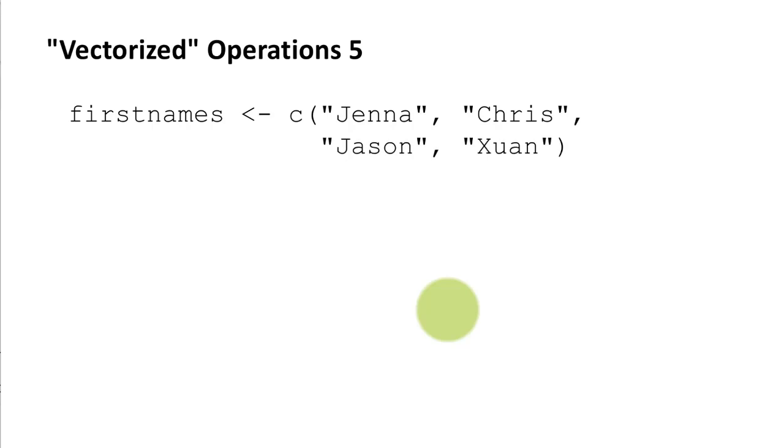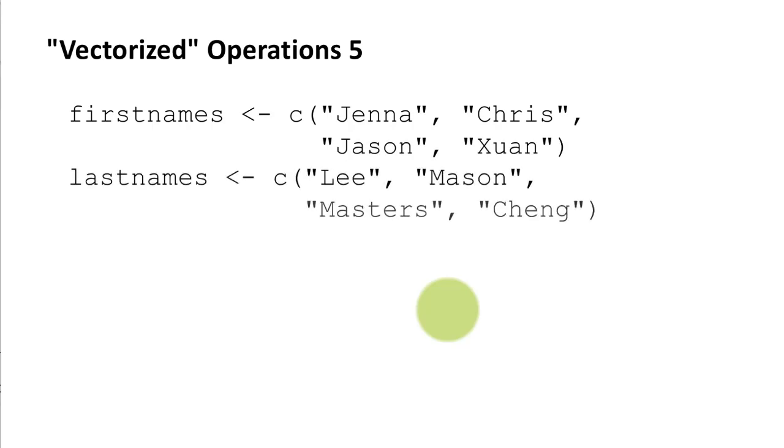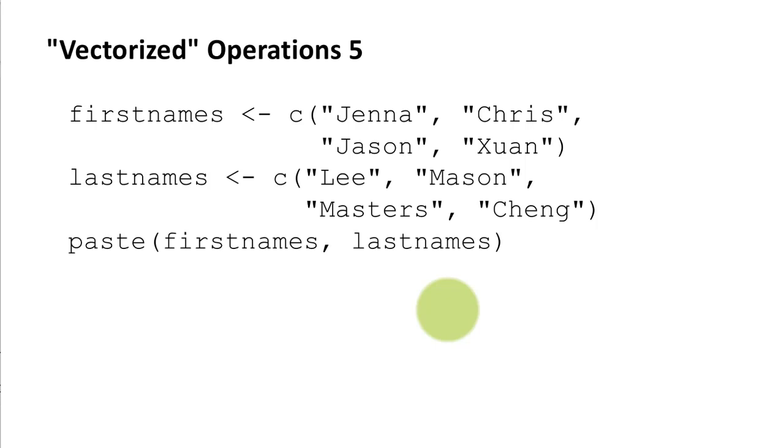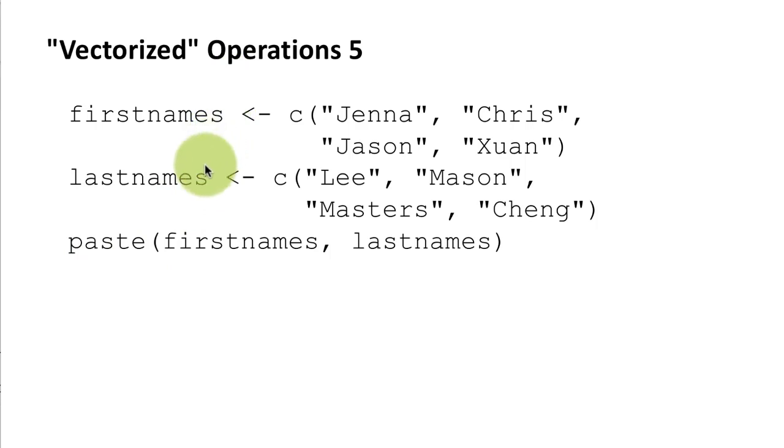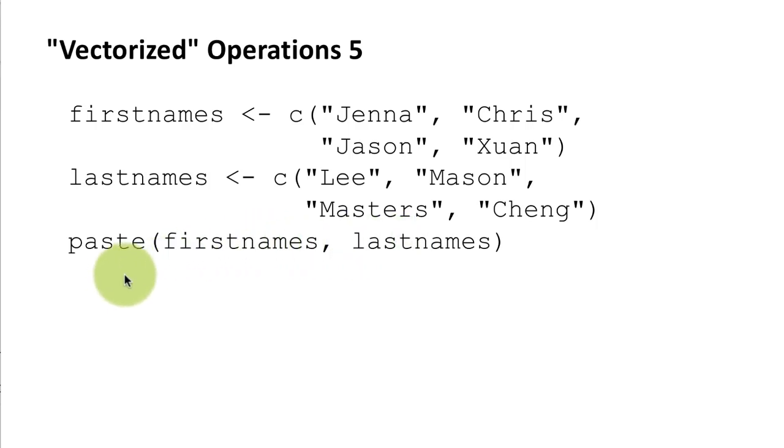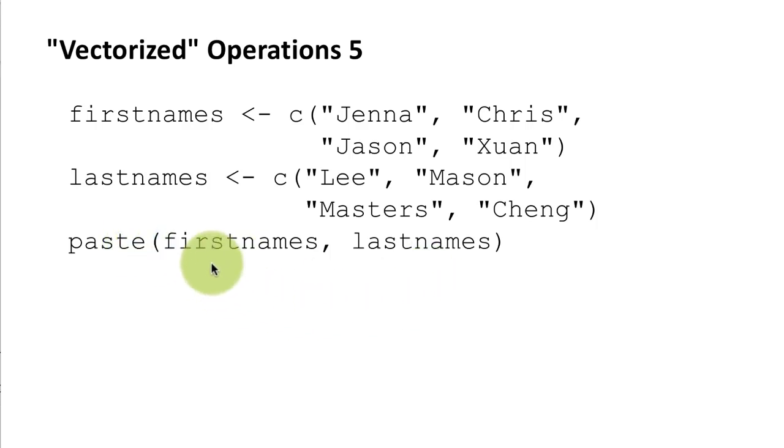Okay now of course you can apply vectorized operations not just to numbers but you can also apply them to strings and so on. So for example if you remember we learned the function paste earlier. So I've got two vectors and now I'm saying paste the first vector to the second vector and as with numbers the way this is going to work is it's going to perform the same function operation pair-wise on the corresponding elements of the two vectors.